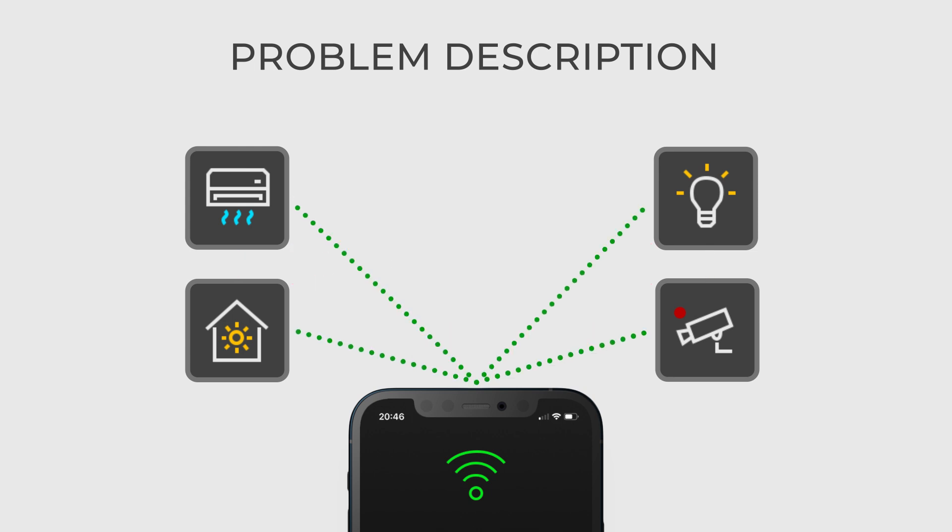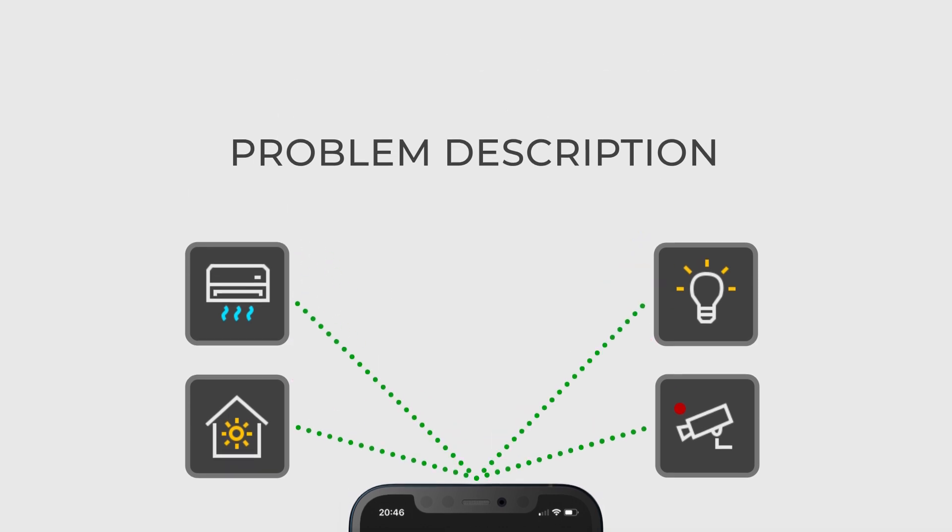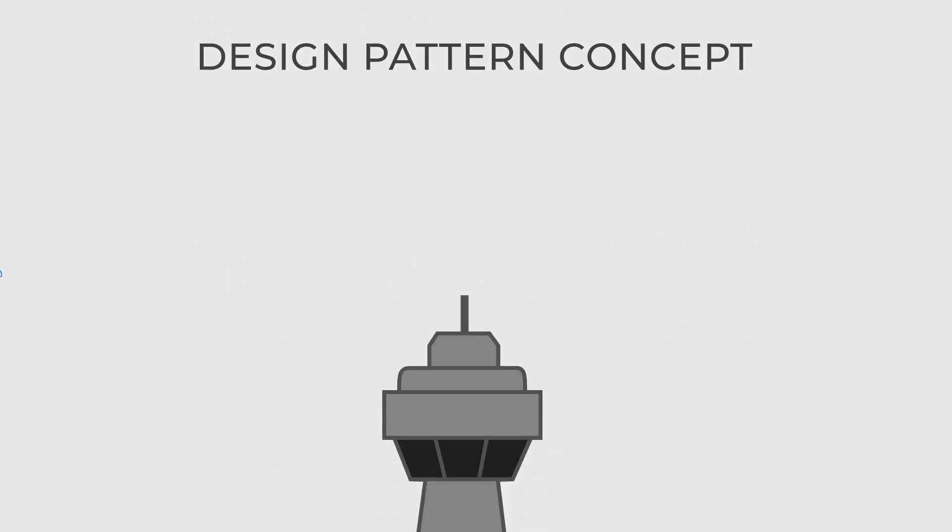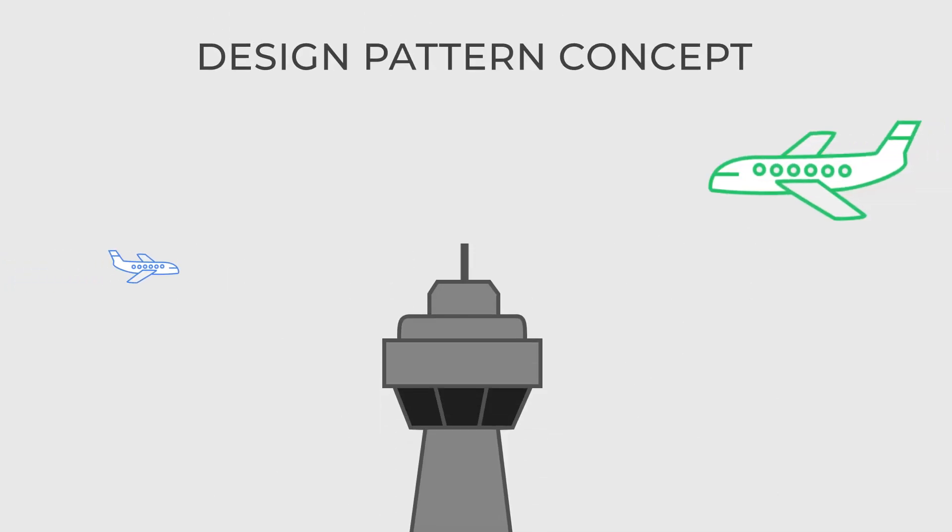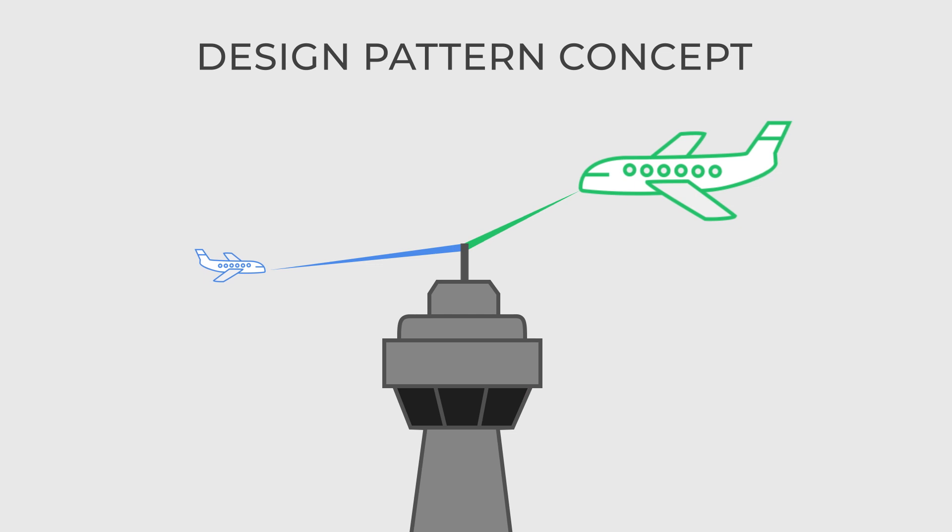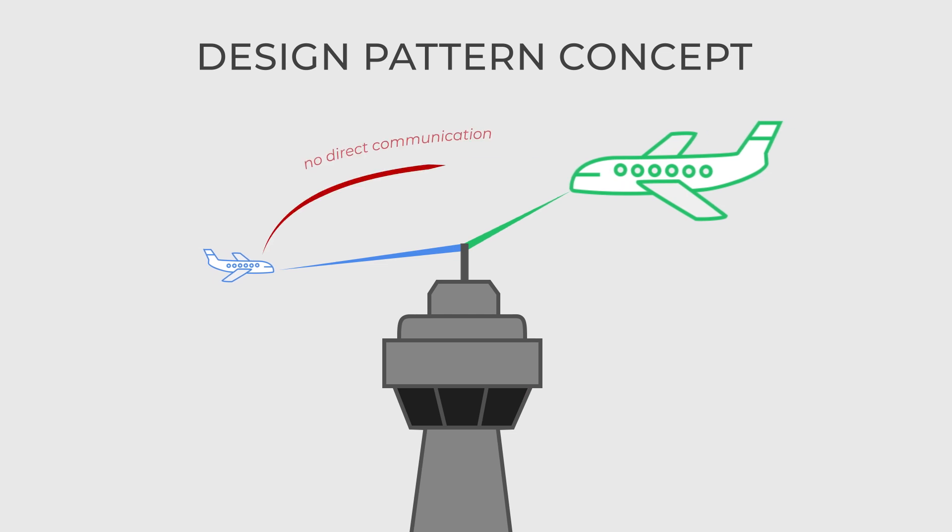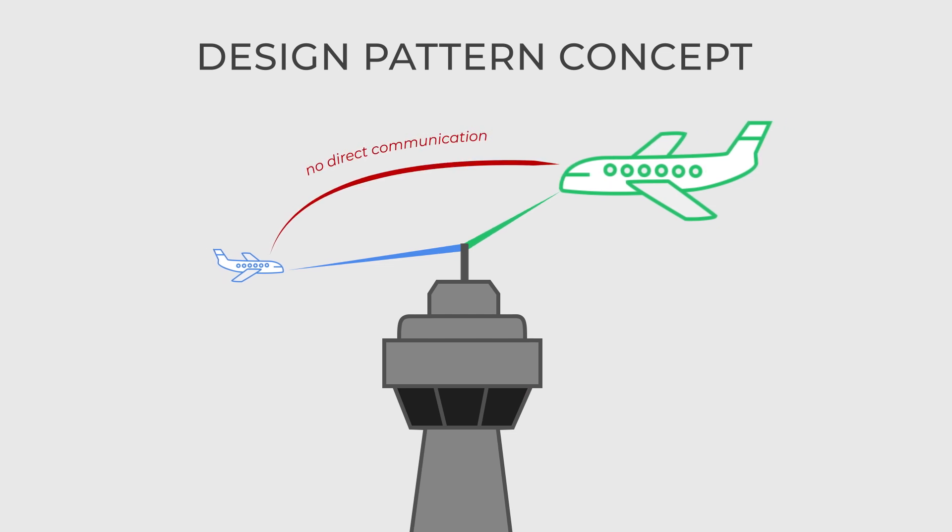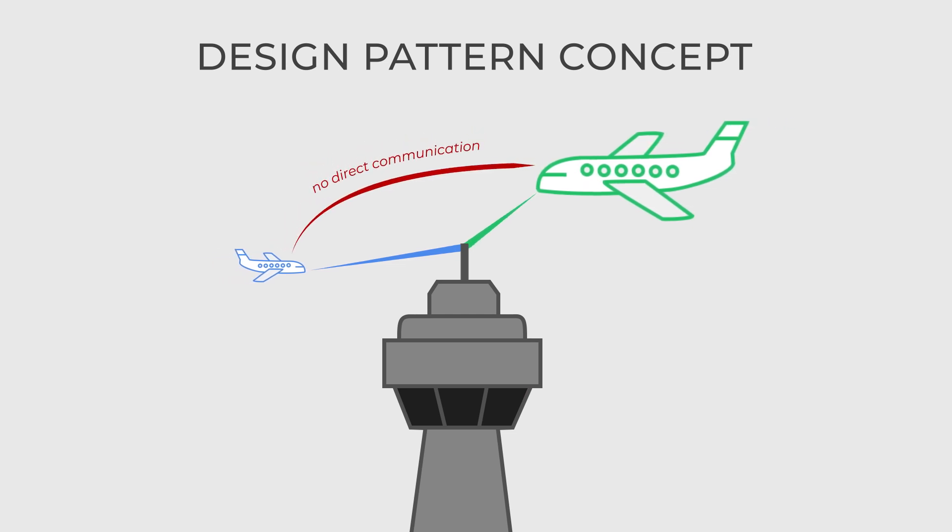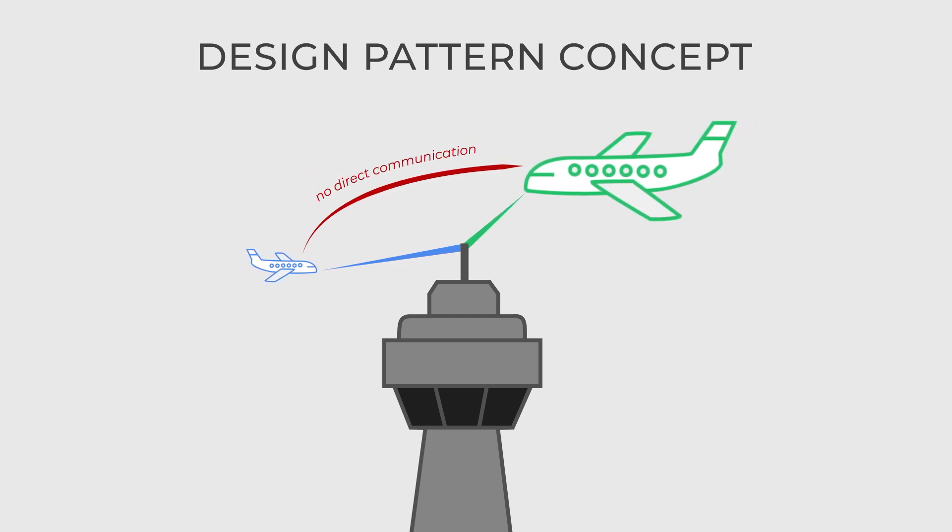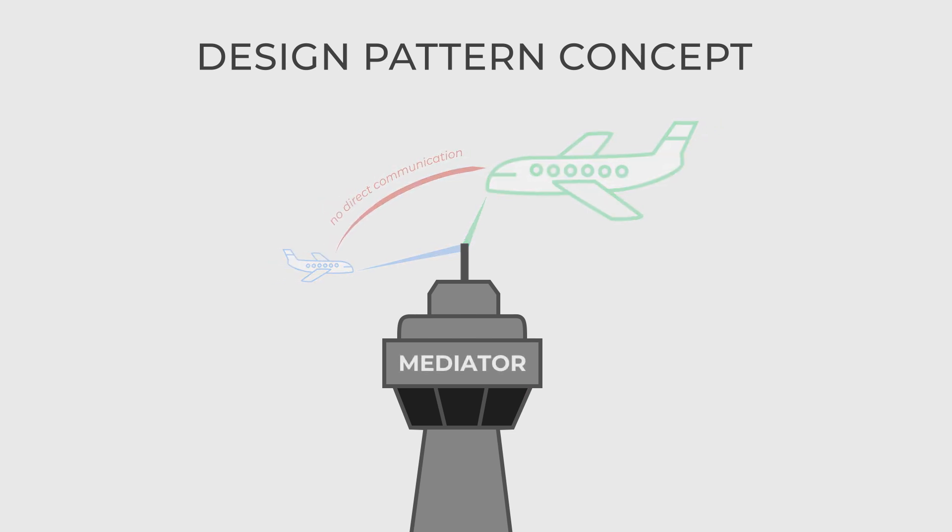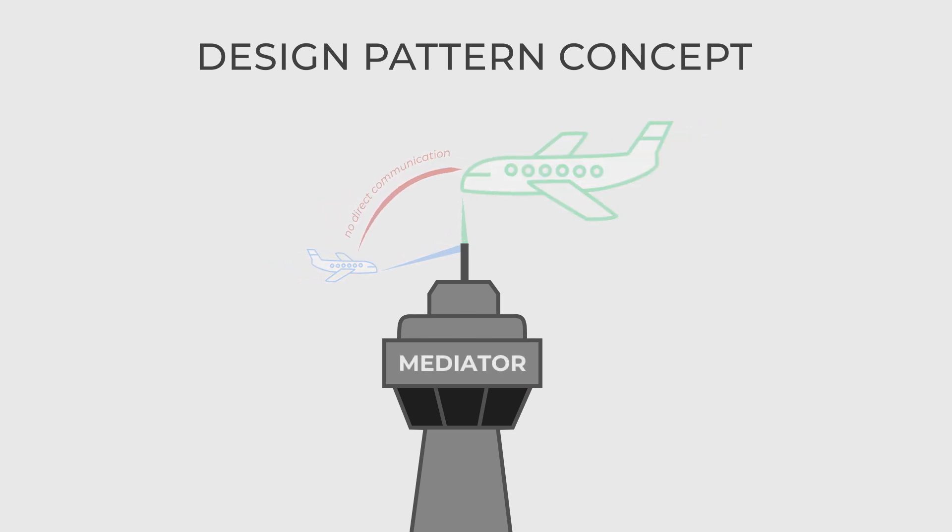To solve this problem we can use the mediator design pattern. The mediator is a behavioral design pattern that facilitates communication between different objects without them necessarily being aware of each other or having direct coupling. Their interaction is handled by a central point, the mediator.